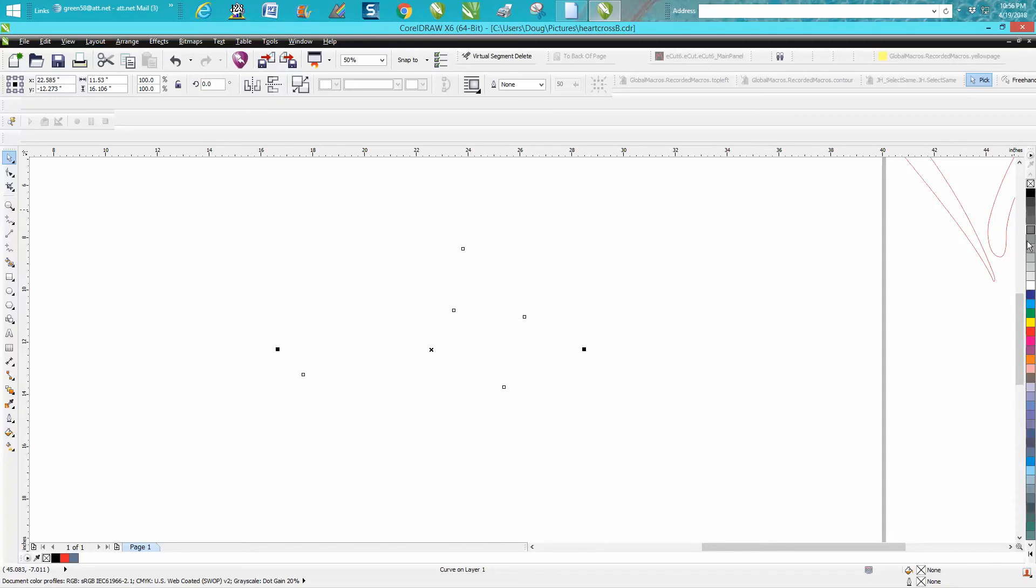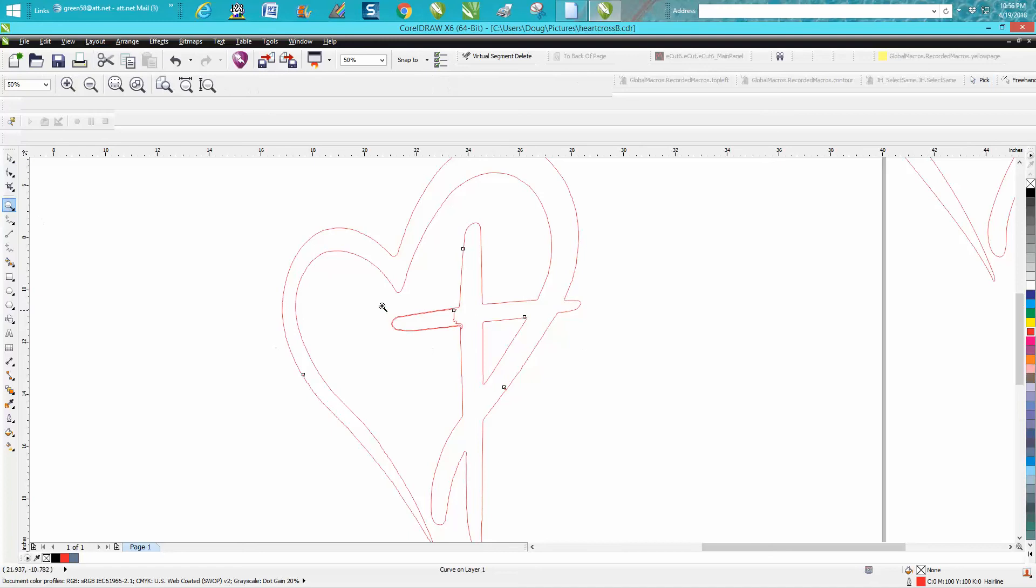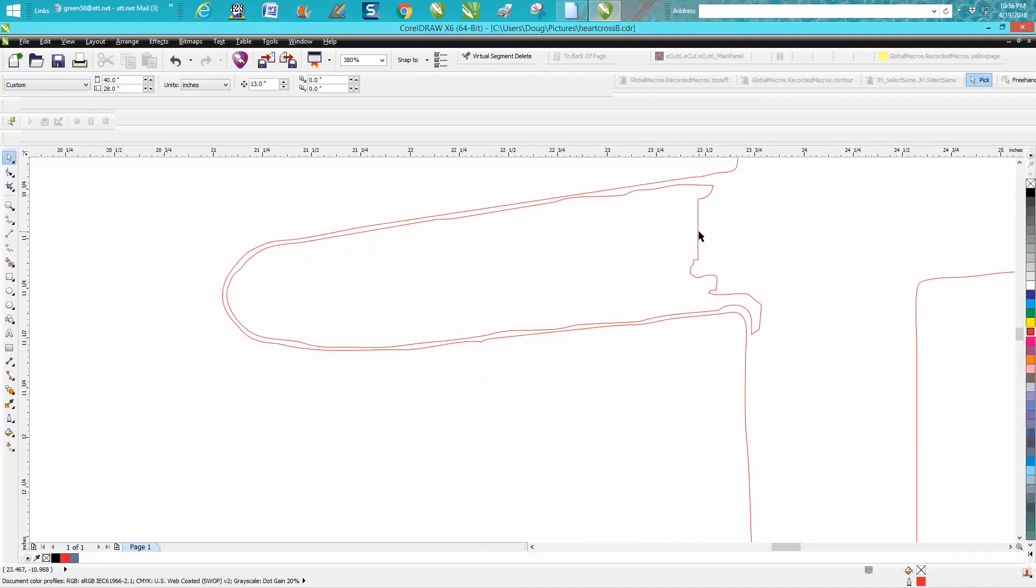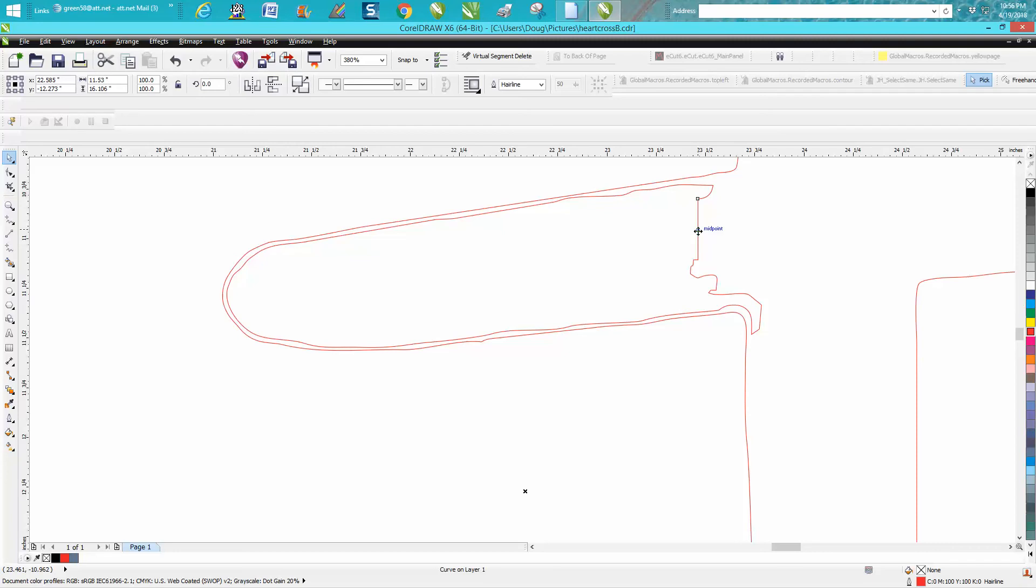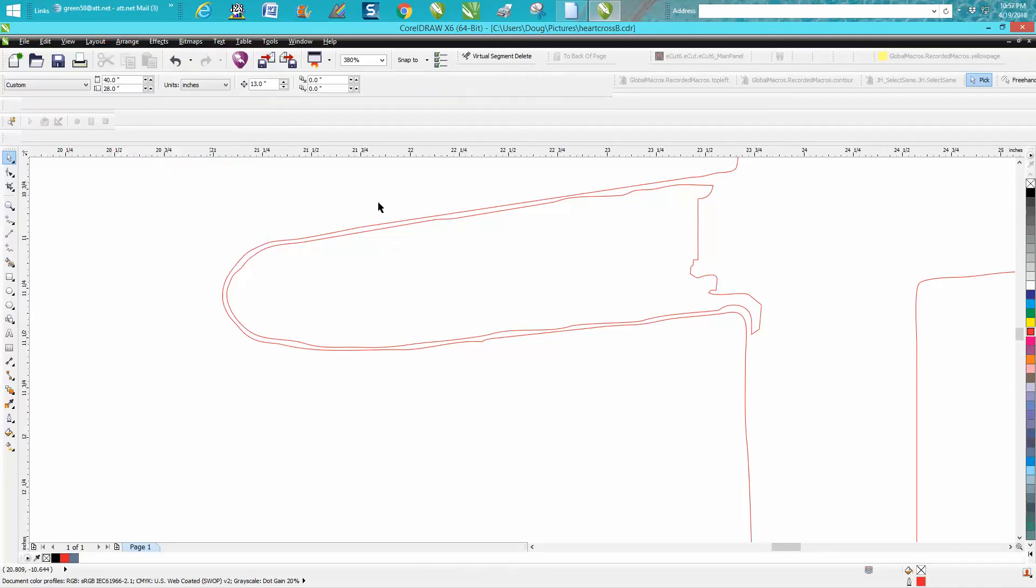But we can try - left click, right click - and see, it's got this other garbage in there. It's basically got another set of lines that's easily removed just by clicking on it. Go up to Arrange and Break Curve Apart, then click on that and just hit delete.